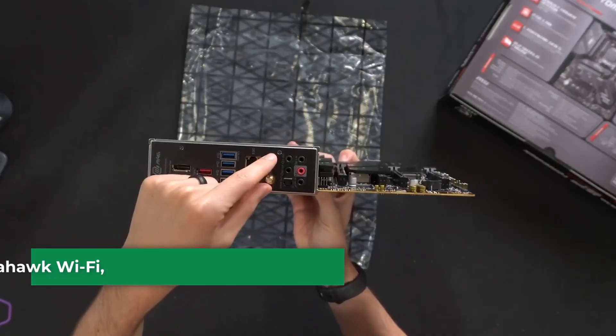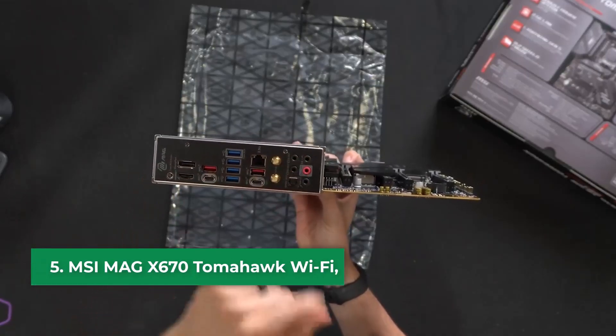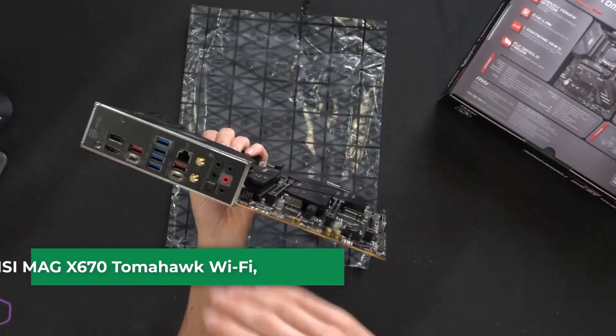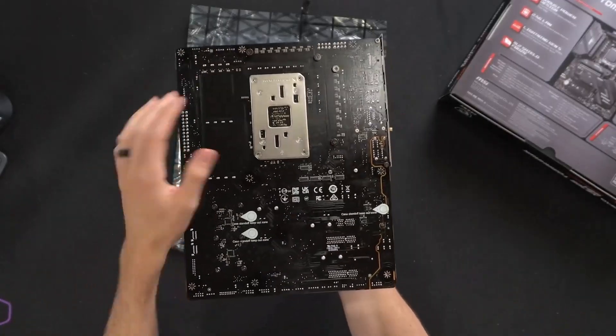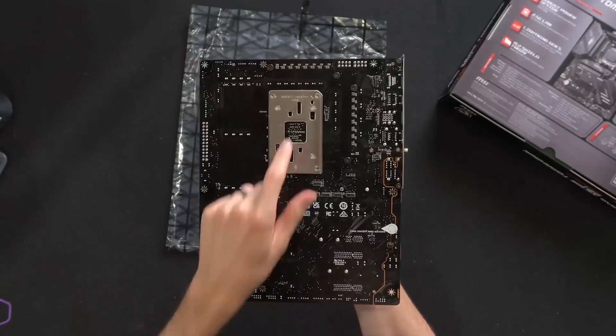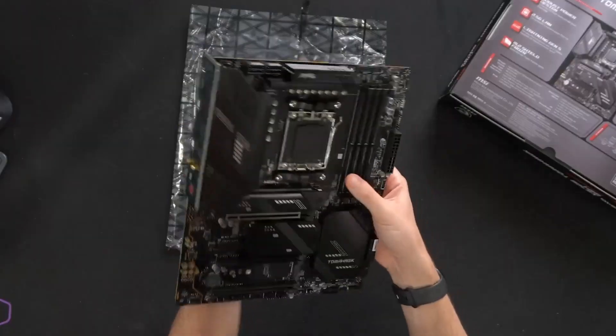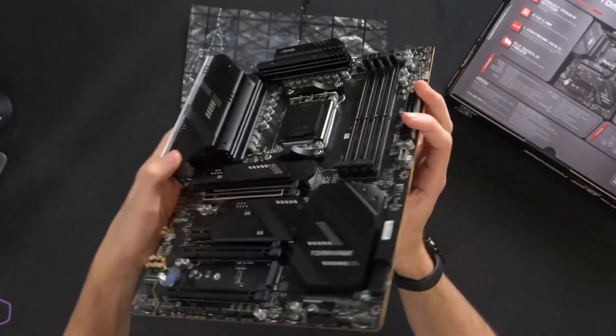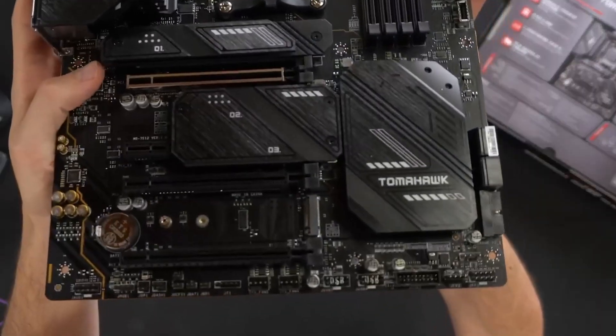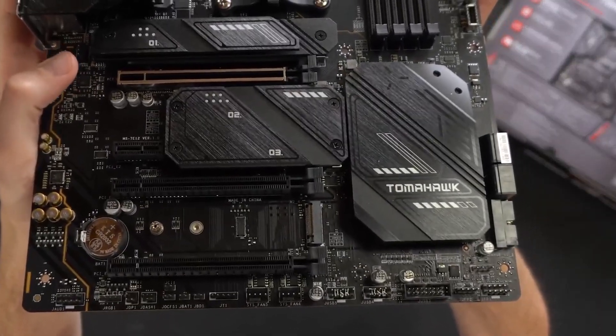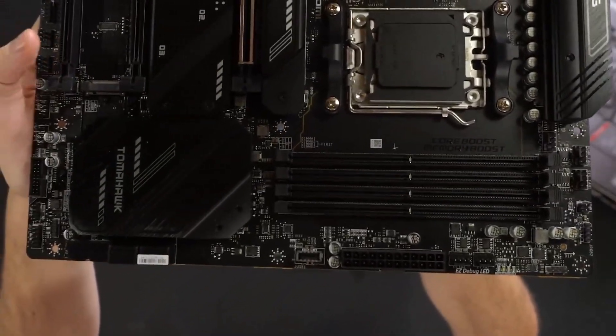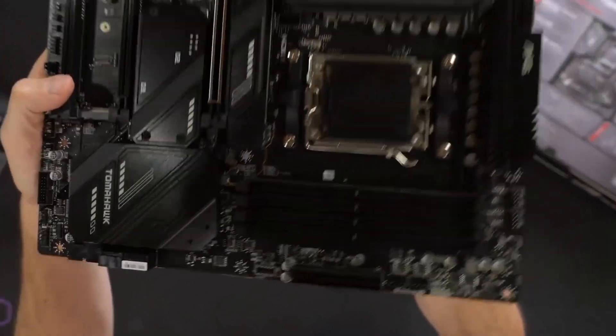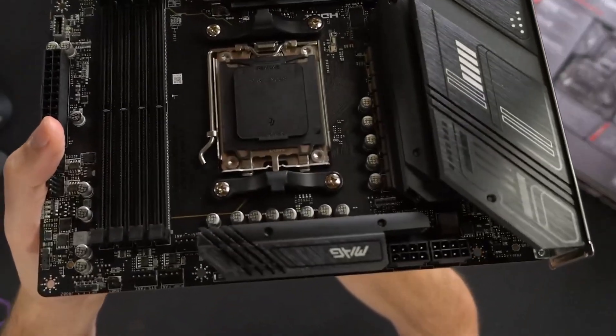Number 5: MSI MagX 670 Tomahawk Wi-Fi, which is a solid choice for your Ryzen 7950X 3D build, especially if you're watching your budget. While this board isn't the newest model, it's from the previous generation, it's still fully compatible with the 7950X 3D right out of the box, especially after a quick BIOS update to the latest version. The board offers a lot of features you'd typically find in more modern boards with the X670 or X670 chipsets, but to keep the cost down, there are a few compromises.